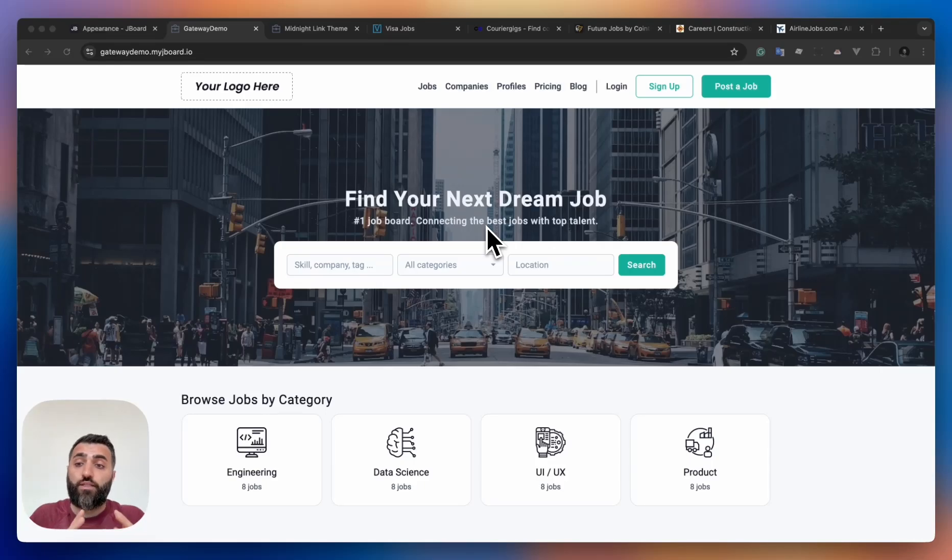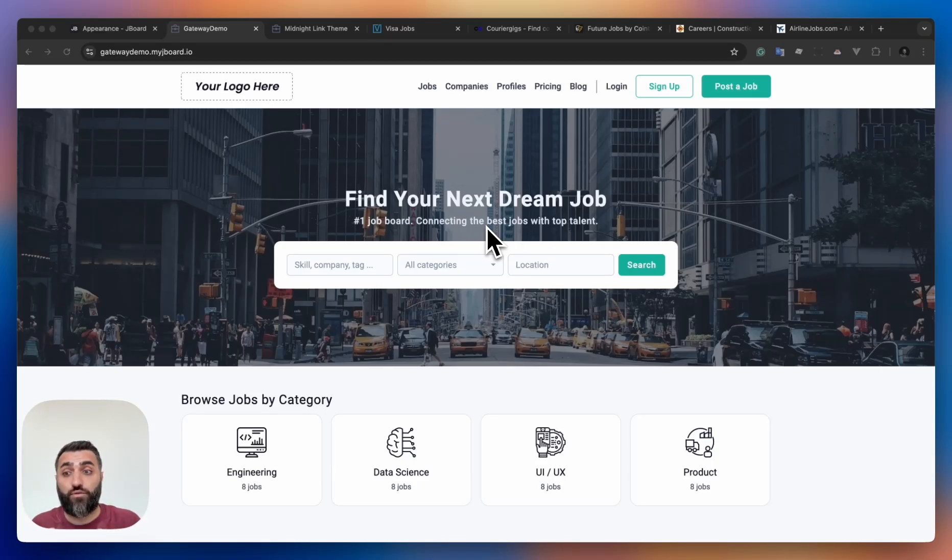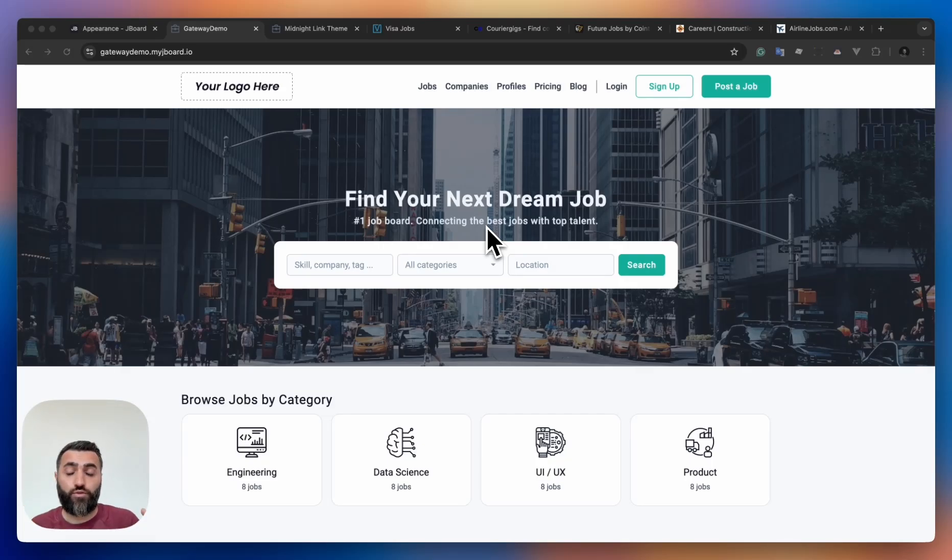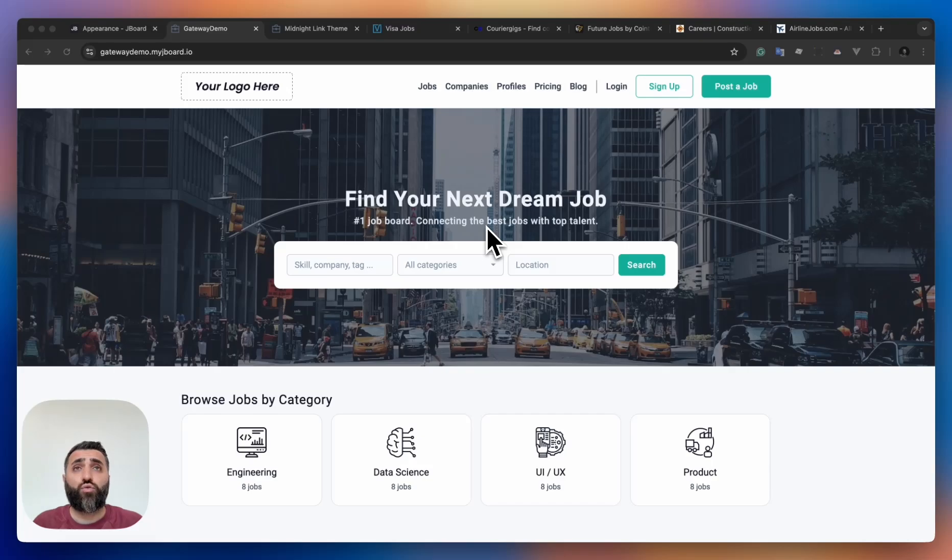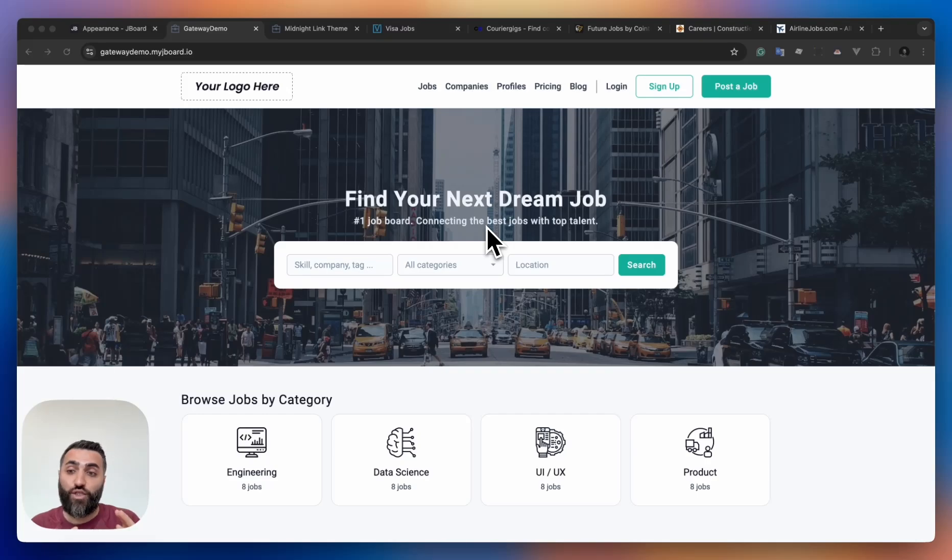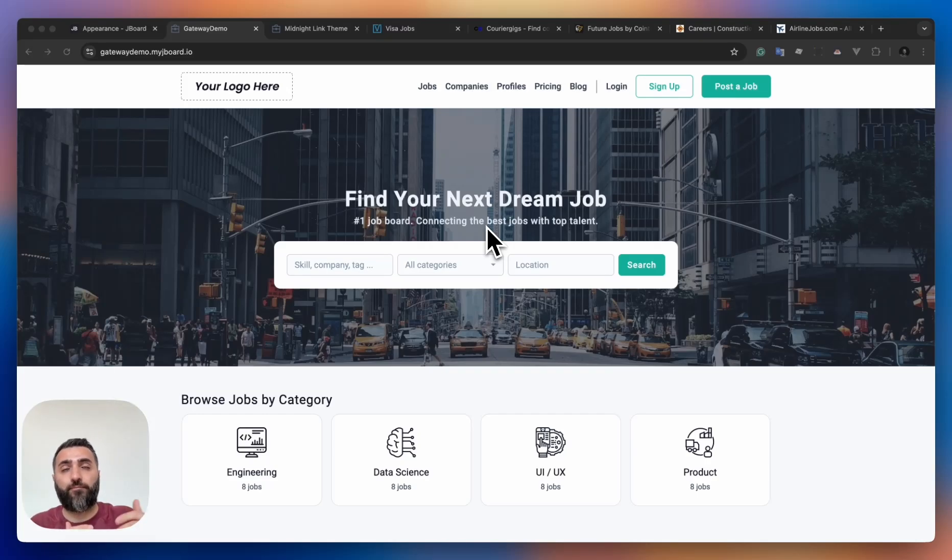Hey, in this video I'll show you our new drag-and-drop website builder tool that allows you to completely redesign the look of your job board. To actually use it, you don't need to be a developer. You don't need to know how to code. You can simply change all the design of your job board just from the UI.